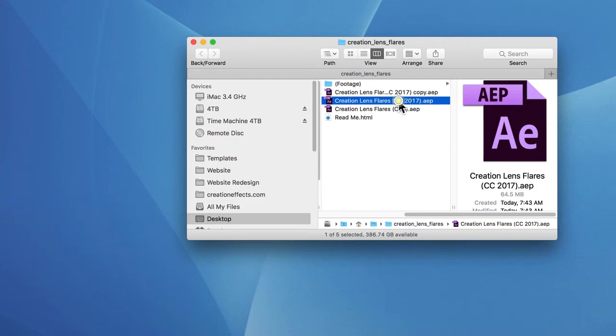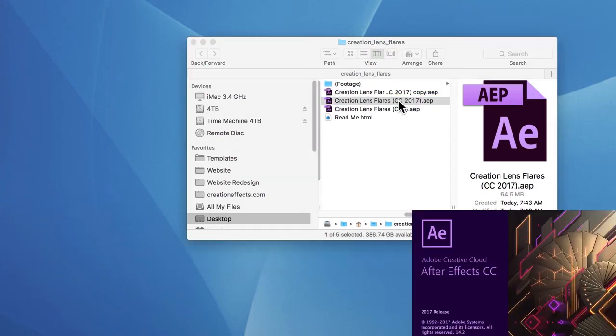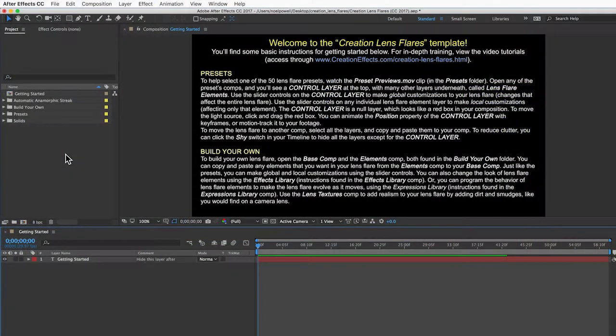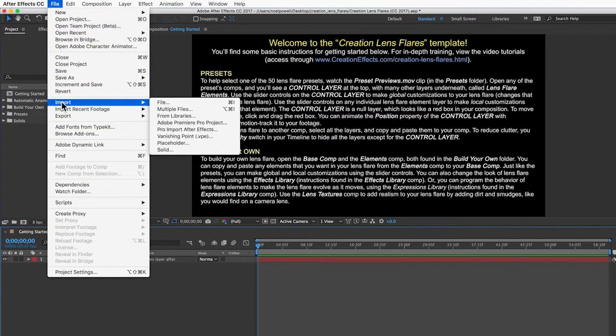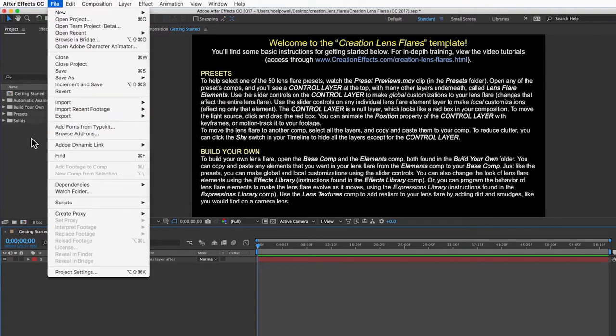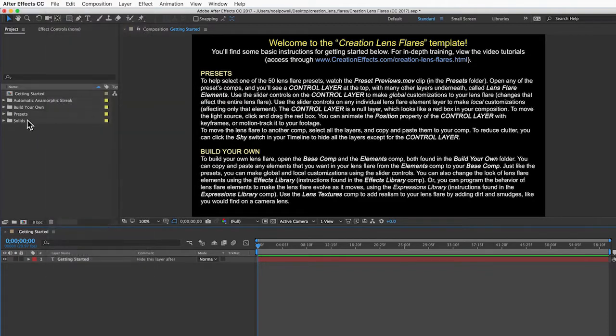Then open it up. If you're already working on a project and you want to bring the lens flares into that project, just go to Import, File, and choose the project file.